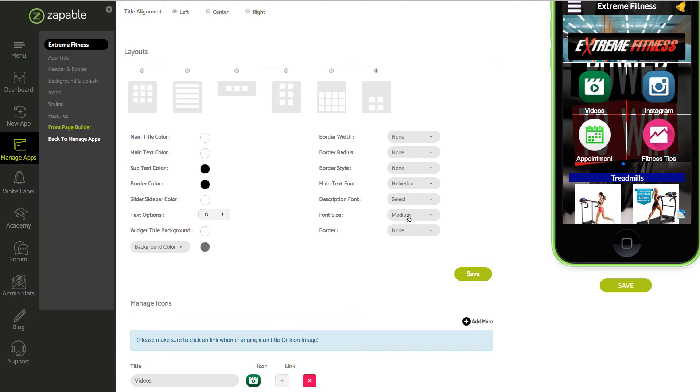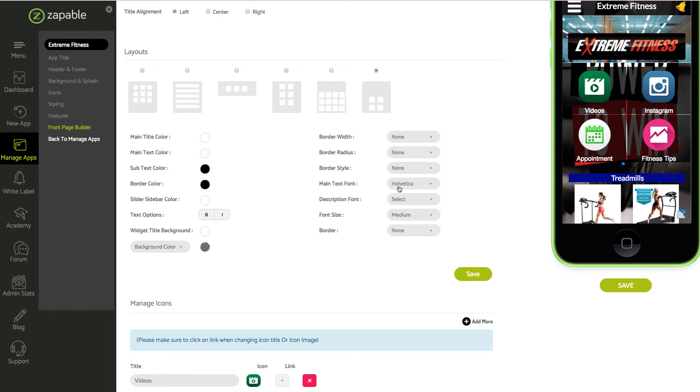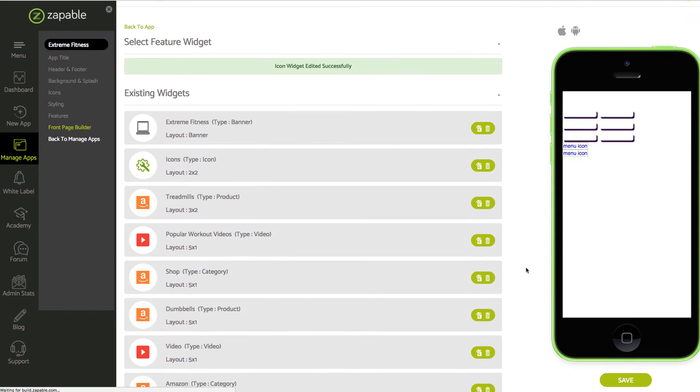You can change your font size, add a border if you want, change the actual font. We'll just click on save.